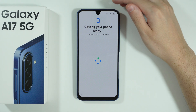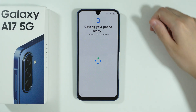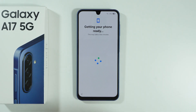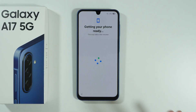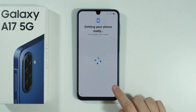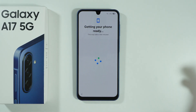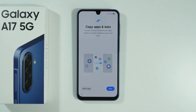Then we should be transitioned into the next screen. In case nothing changed after connecting to the network, you should be able to press Next in the bottom right corner.